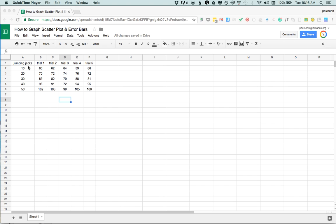I've got some raw data here in a table. You can see five different levels of treatment, in this case maybe this is like an experiment with jumping jacks and the effect on heart rate, so different numbers of jumping jacks 10, 20, 30, 40, 50, and then five trials per treatment. So kind of a classic five by five experiment design.